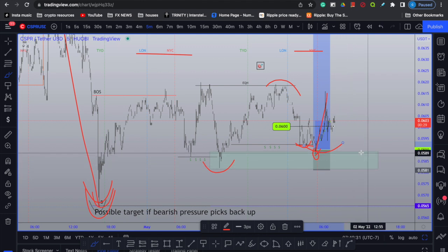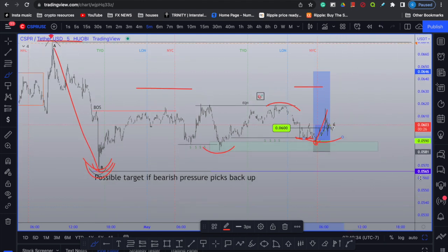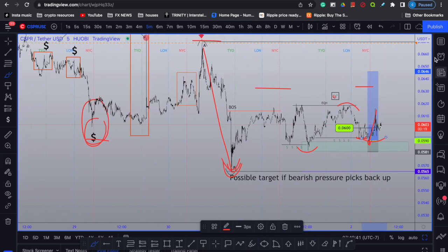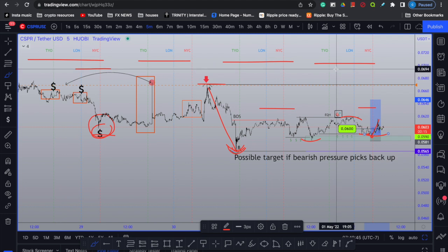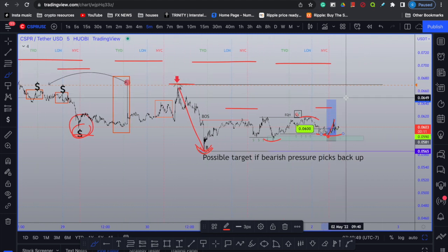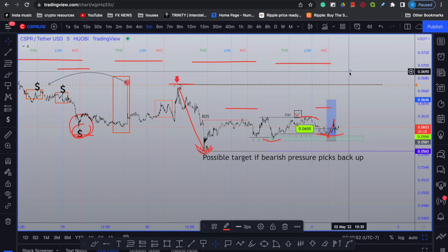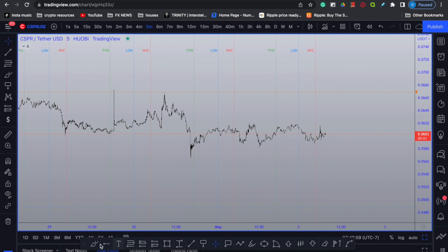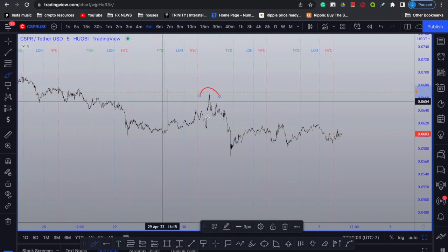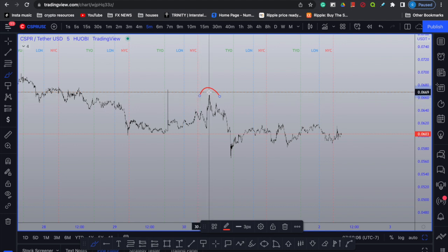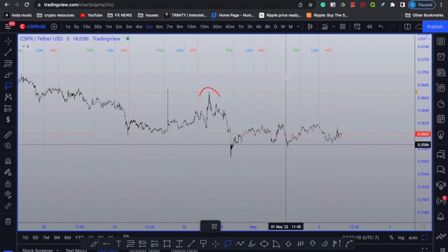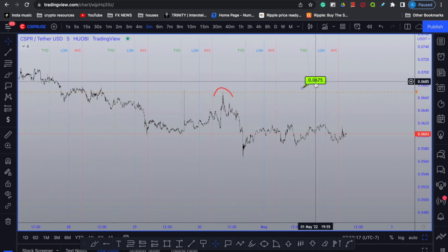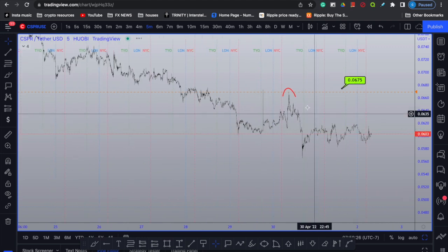I tweeted asking: can we hold above the 6-cent psychological level? If we hold above 6 cents, I think we'll trail up and break this high. If we break this high on Casper, we'll most likely traverse back to the upside. However, my downside targets — I'm still pessimistic — are anywhere between 5 to 4.5 cents. If we break this high at 0.0675, we will likely traverse back to the upside and Casper will start its uptrend. Set an alarm at this high on TradingView.